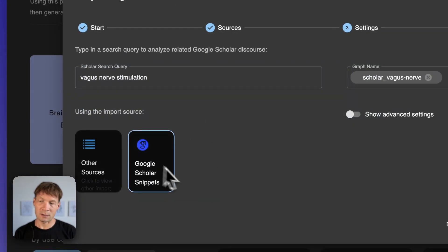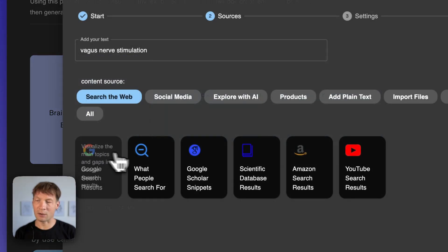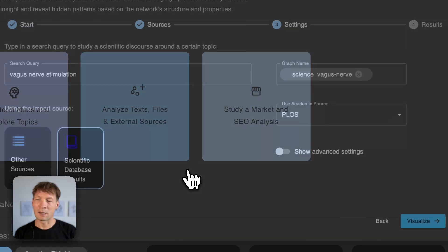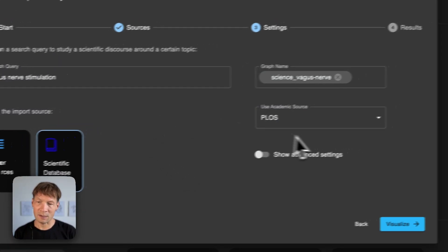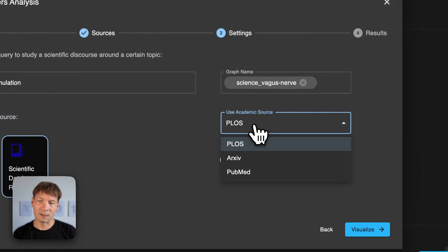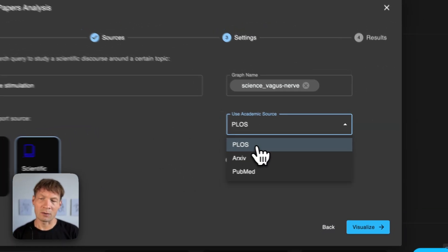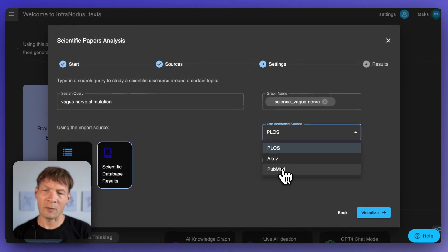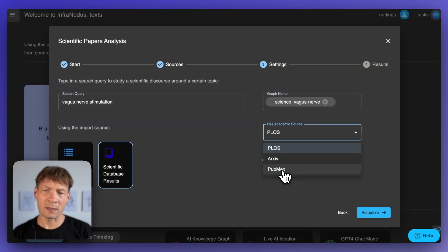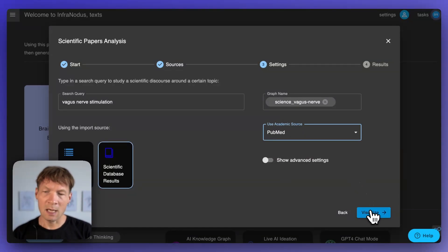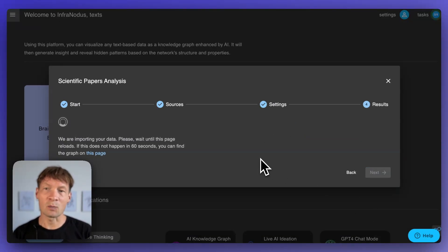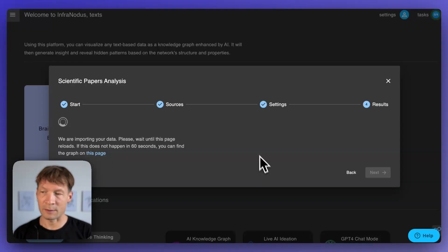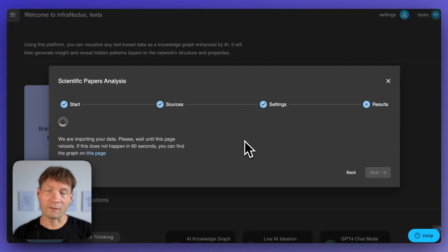So I can use the results from Google search. I can also use some existing scientific database. For instance PLOS or PubMed so I'm going to use PubMed in this case. I'm going to click visualize.